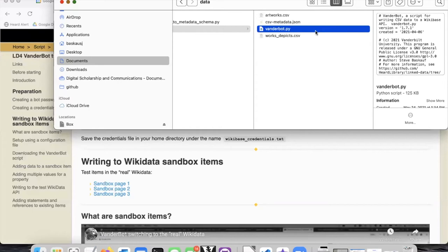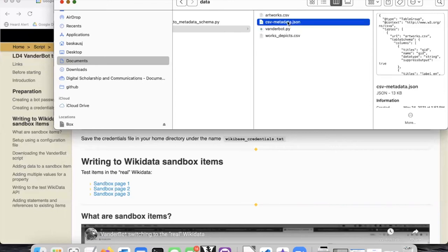Then there is also a metadata description file, which tells Vanderbilt how to interpret the CSV files according to the Wikibase model, and that file is called csv-metadata.json. We will see a way to create or acquire this file.